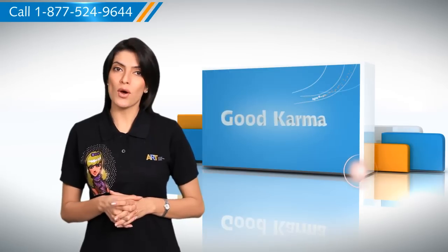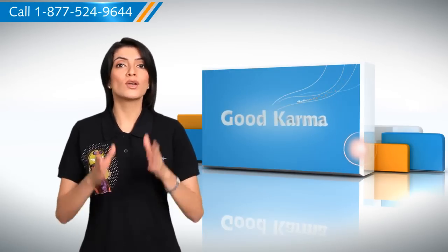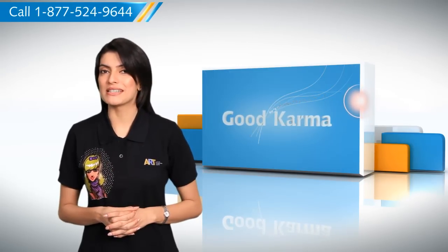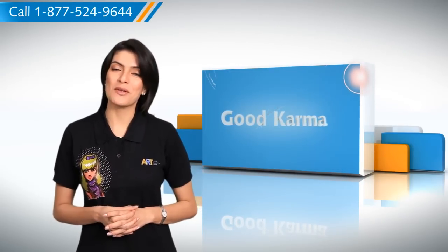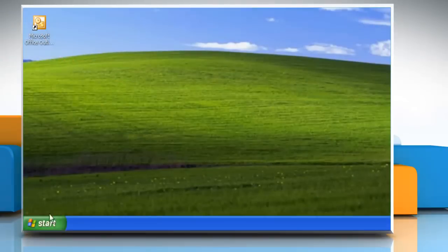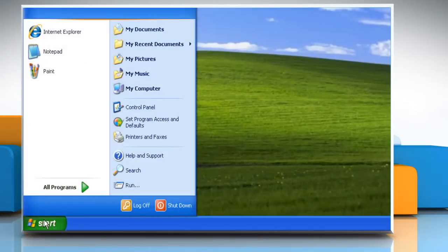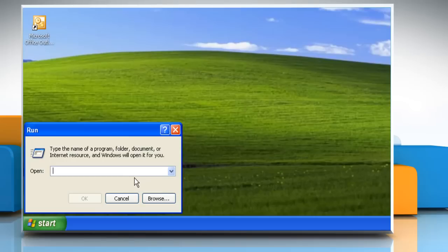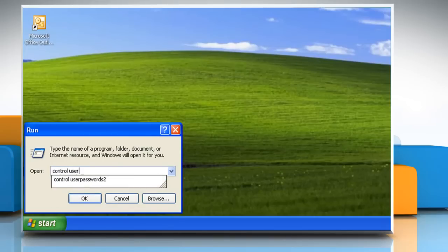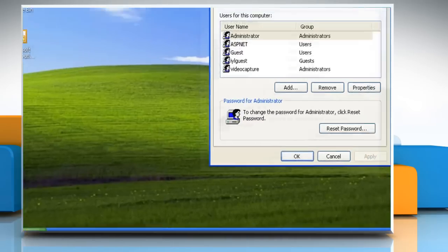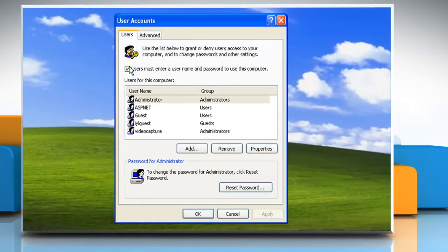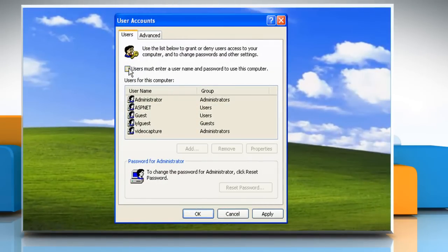Here's how you can turn on the automatic logon on your Windows XP based computer system. Click on the Start button, click on Run. In the open box, type 'control userpasswords2' and click OK. Clear the 'Users must enter a user name and password to use this computer' check box.